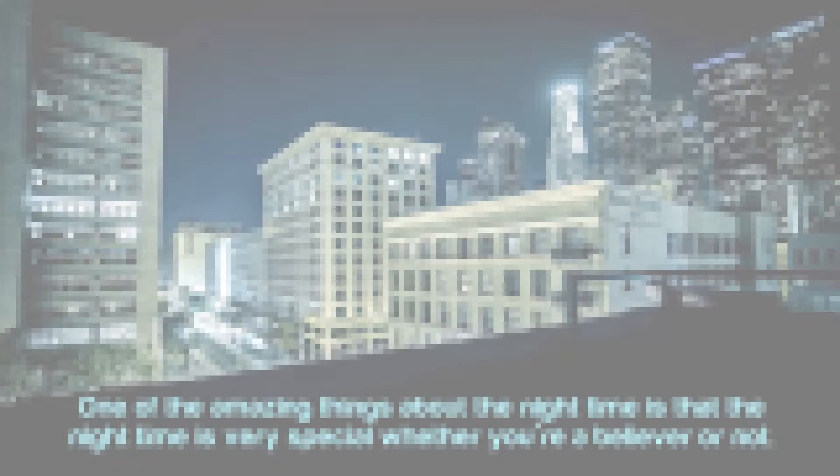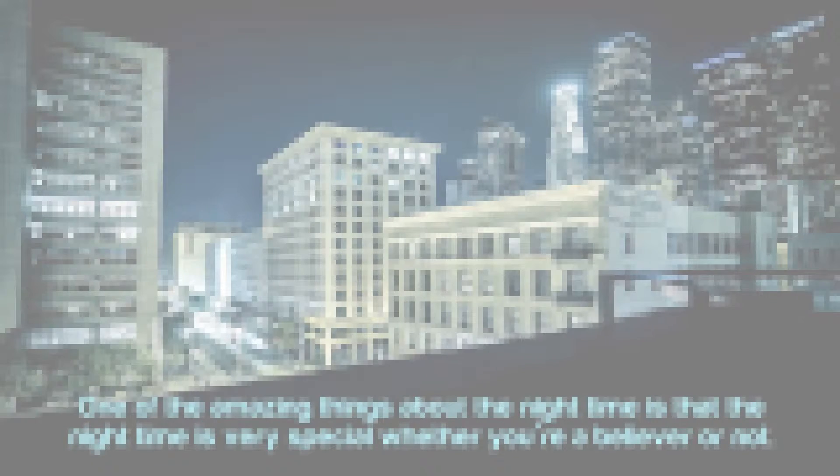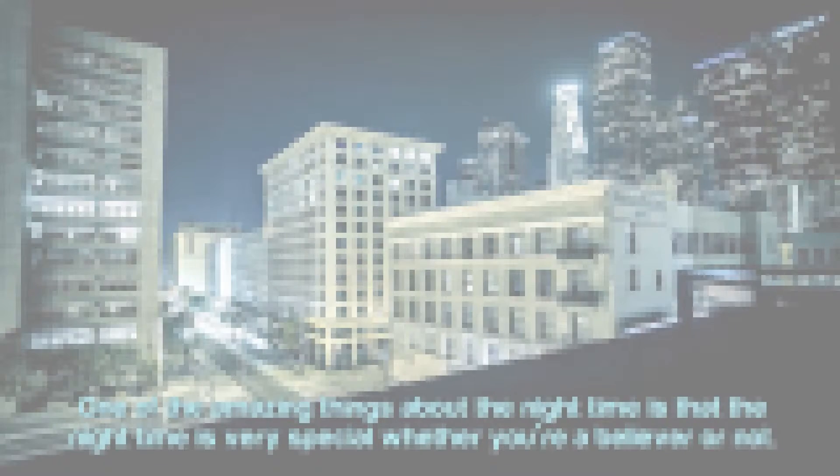One of the amazing things about the nighttime is that the nighttime is very special whether you're a believer or not. One of the things that psychologists often discuss is that nights are usually considered a spiritual time. So they talk about how usually people are more willing to share, and they're usually more in touch with their feelings and their emotions at night.